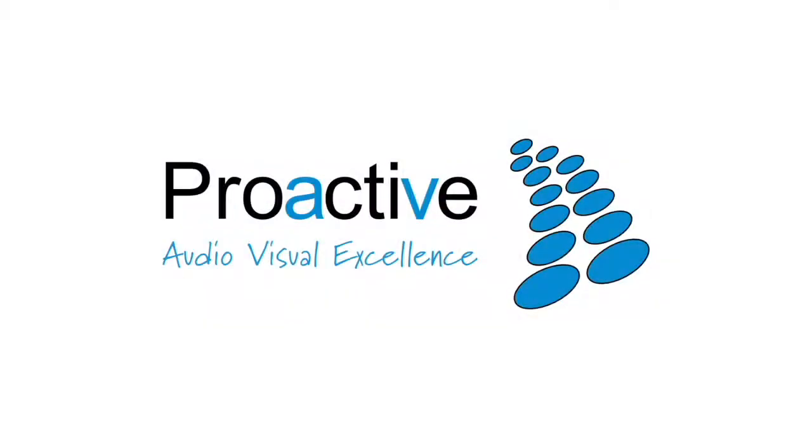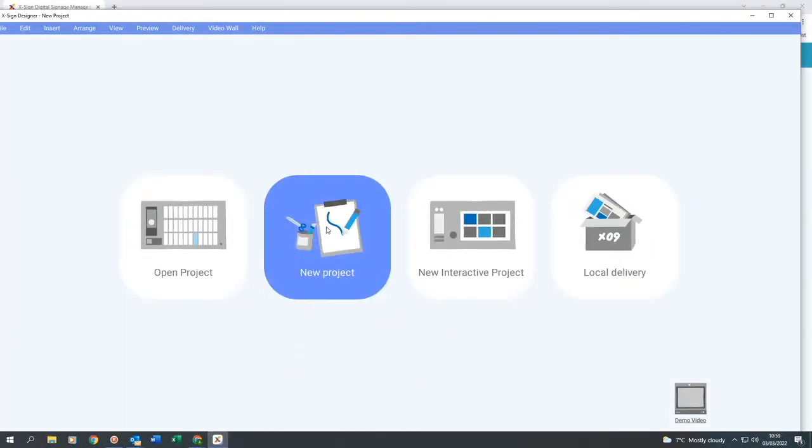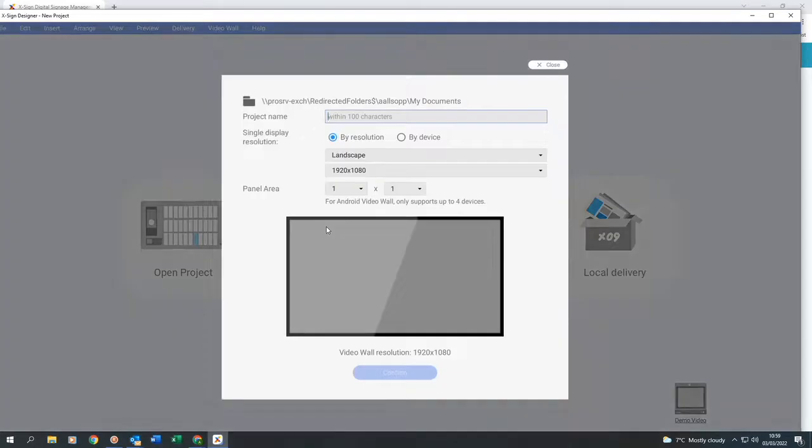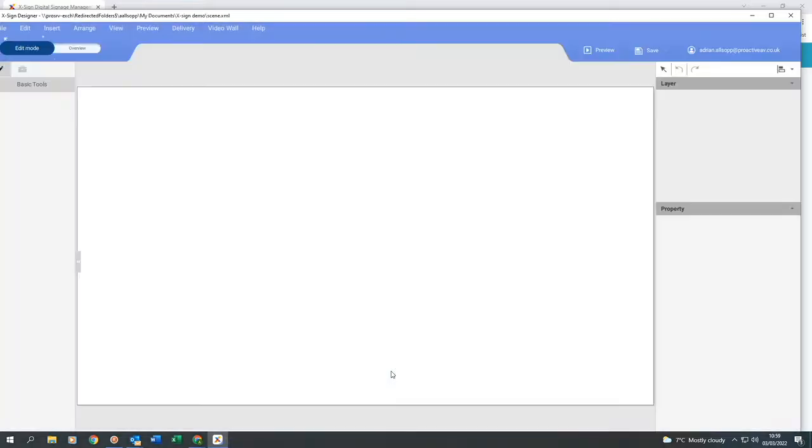Once you've downloaded the software, we open it and click on new project. Once you're in your project, you want to name your project. So I'm going to name it XSign Demo. We'll keep the resolution the same and click on confirm.